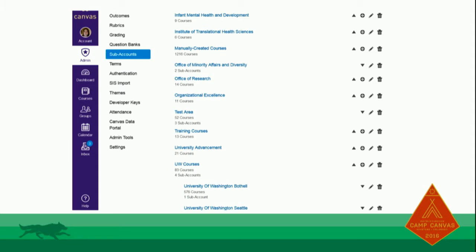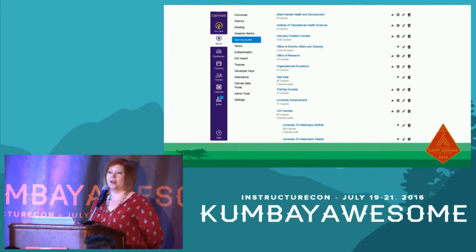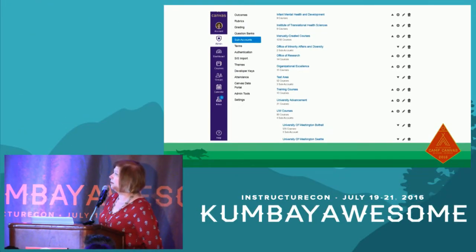I took a screen capture of some of our sub-accounts that we set up for non-academic programs. For example, the Office of Minority Affairs and Diversity has programs they use to help economically disadvantaged students. The Office of Research provides a tremendous amount of training and wanted to try Canvas. University Advancement persuaded me they were a legitimate use of Canvas — to train faculty and staff involved in the development process, which is fundraising.